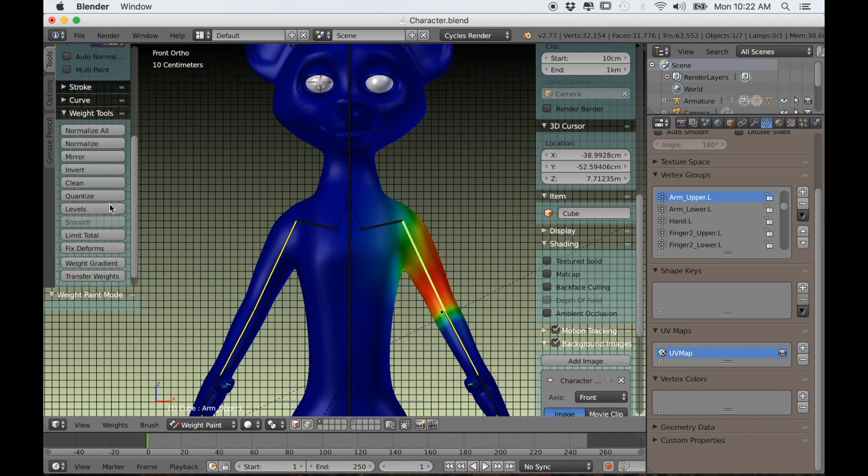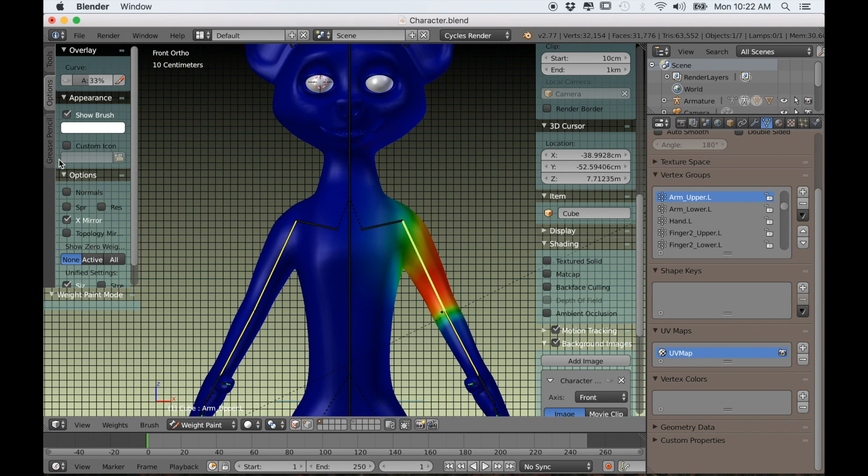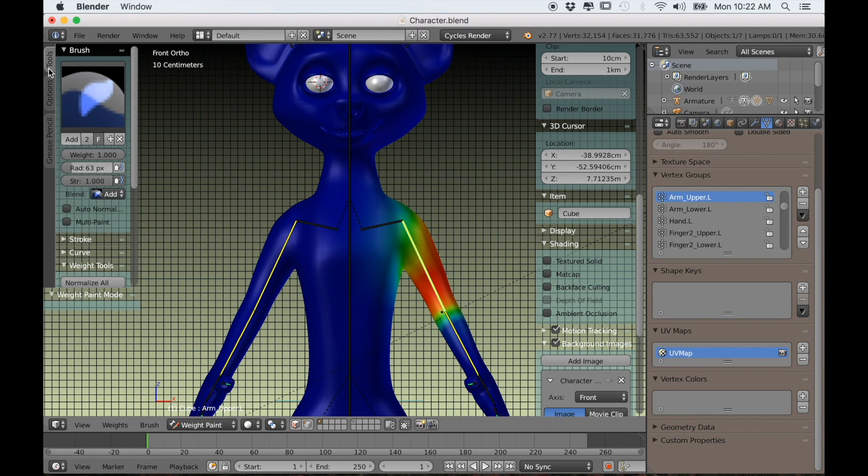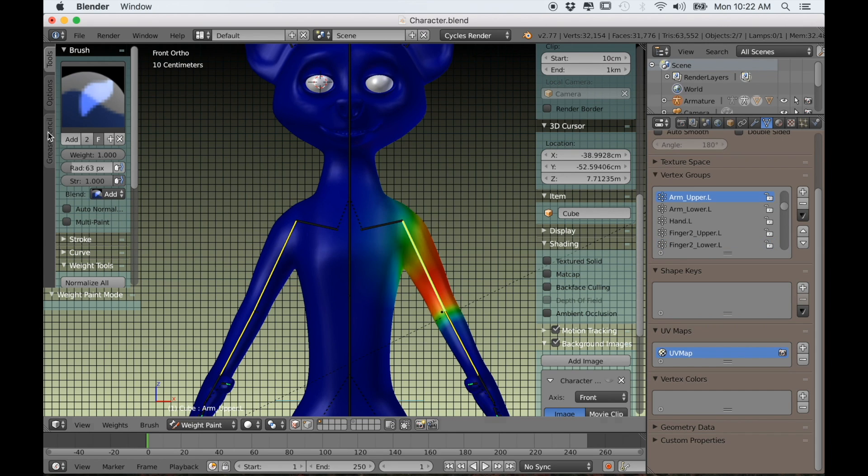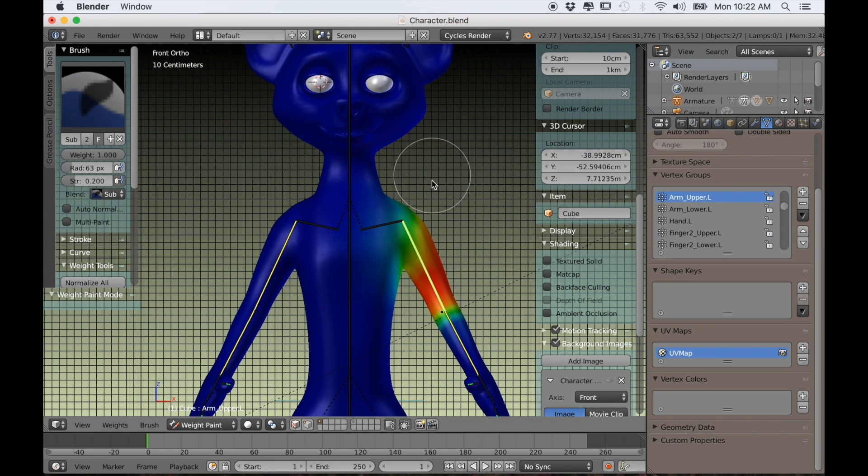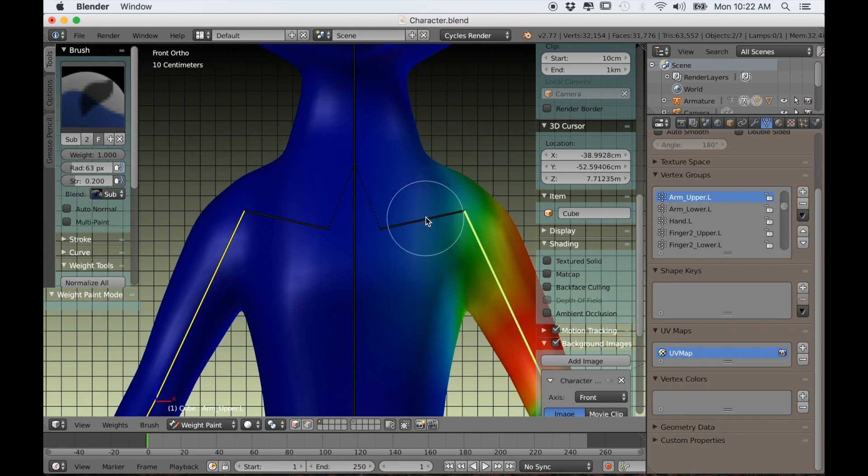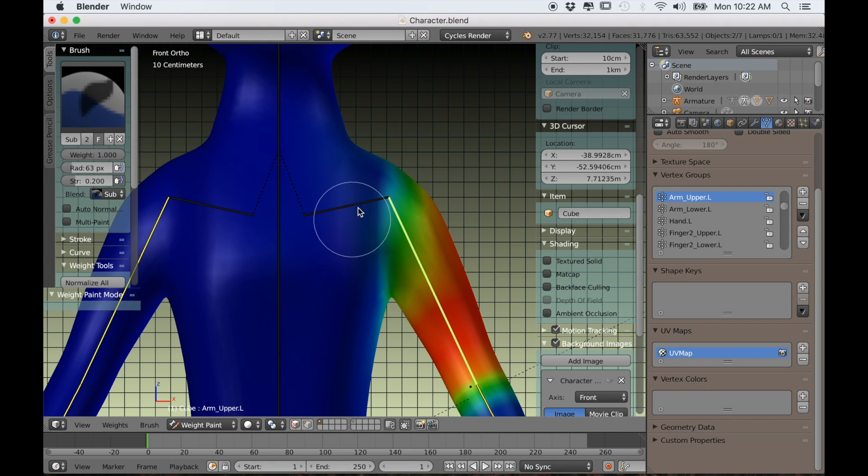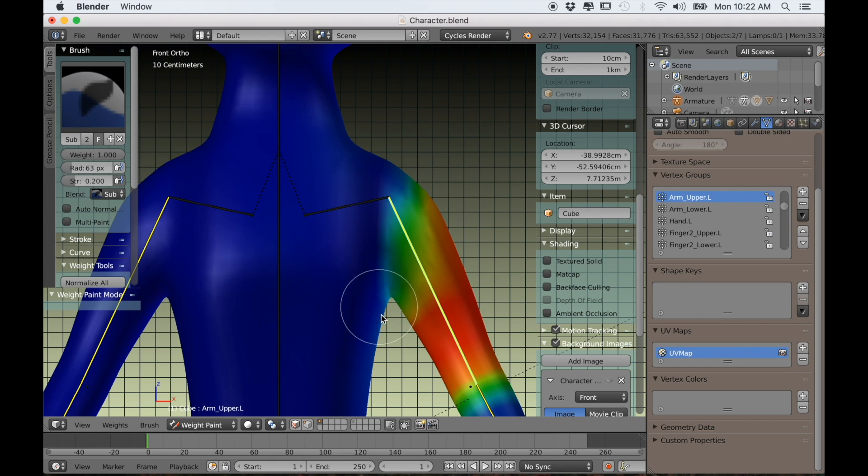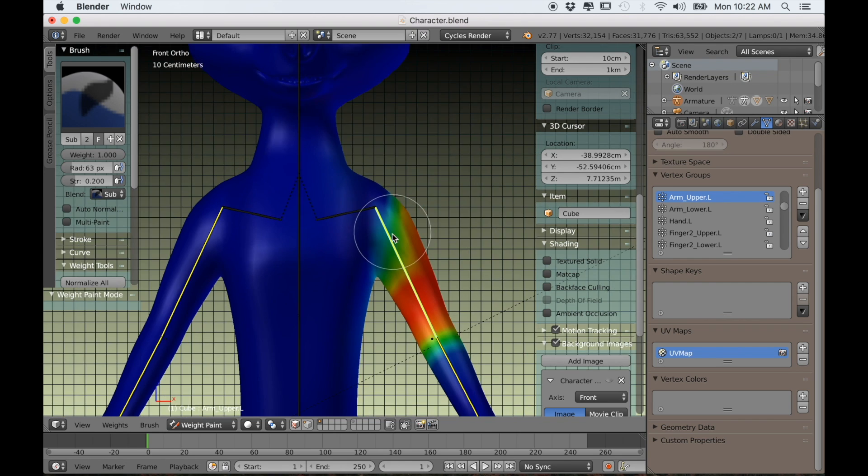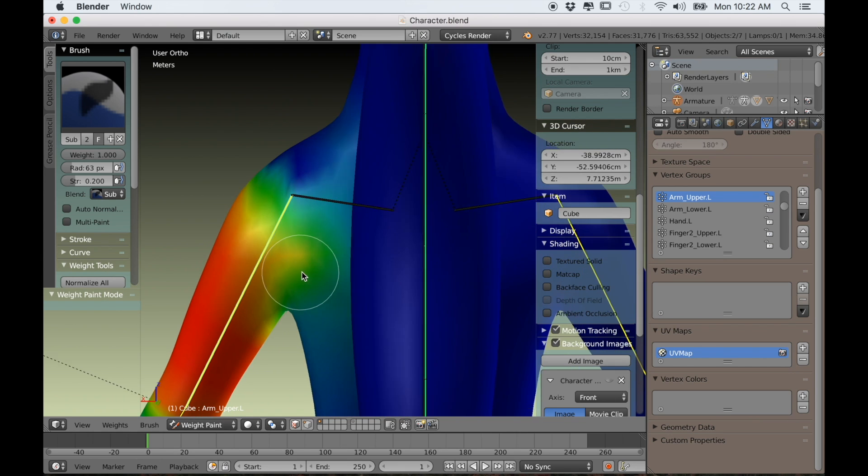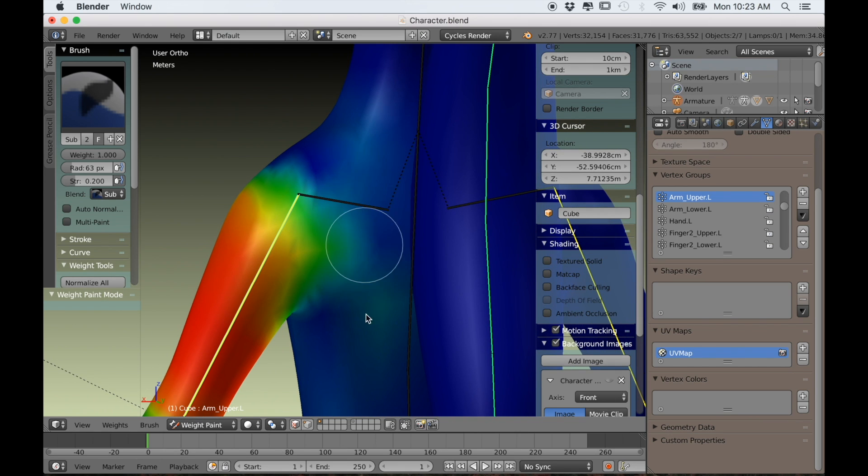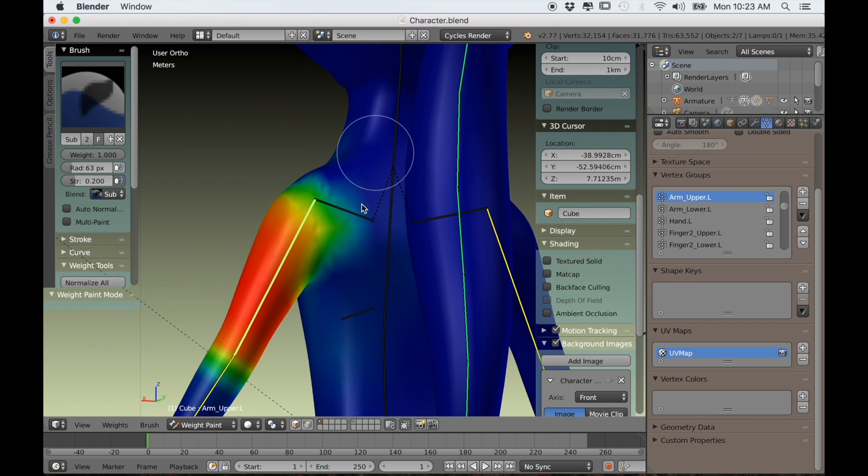So with the arms, you want to make sure that under options the X mirror is checked. Because that way when you paint on one side, the other side will be affected as well. I can switch my brush to subtract and I just want to remove any of the weight painting from the body. I want it basically to end where the arm meets the body. This will put a stop to any pulling or stretching from the body when you try to animate the arms.